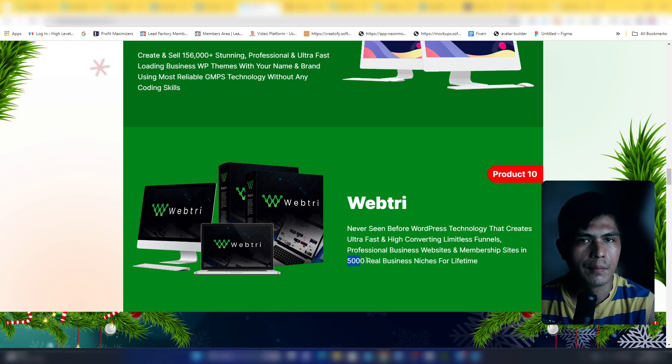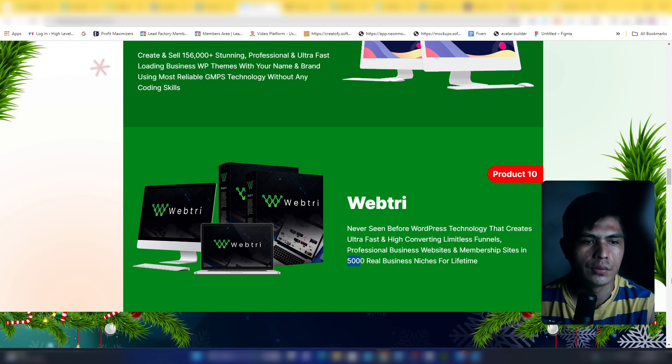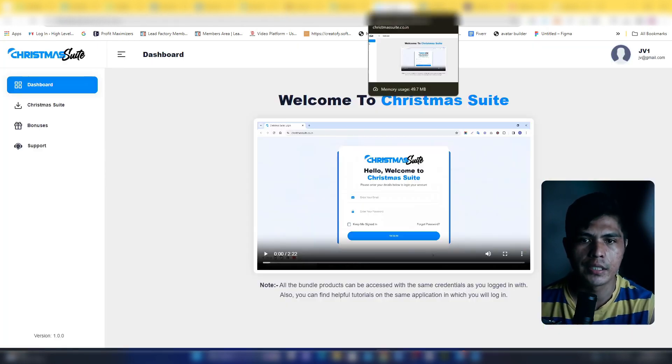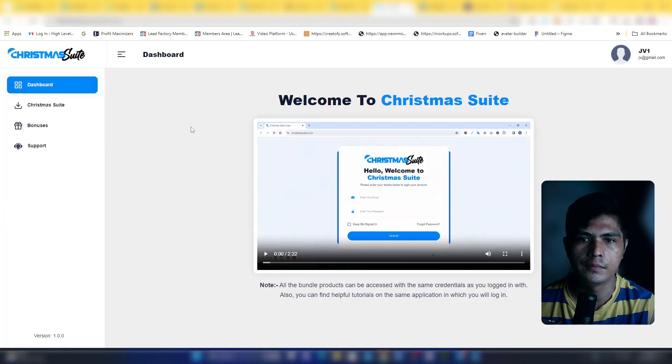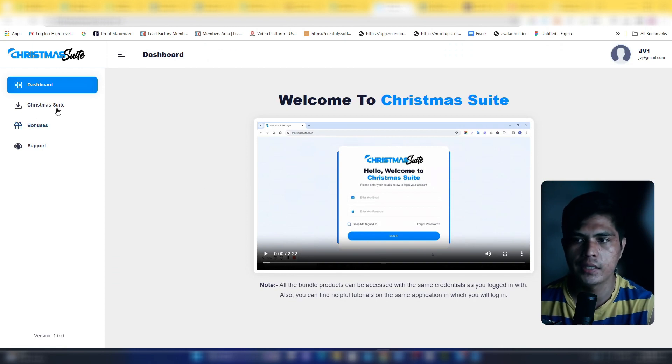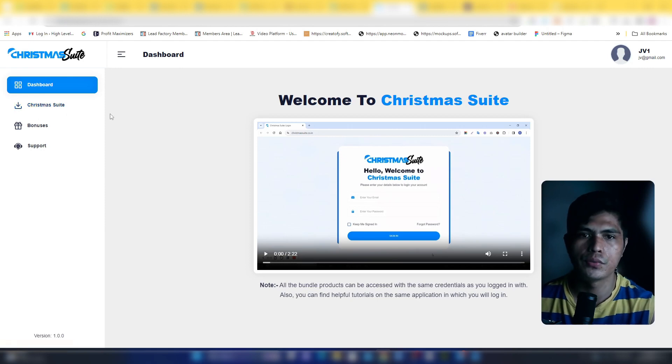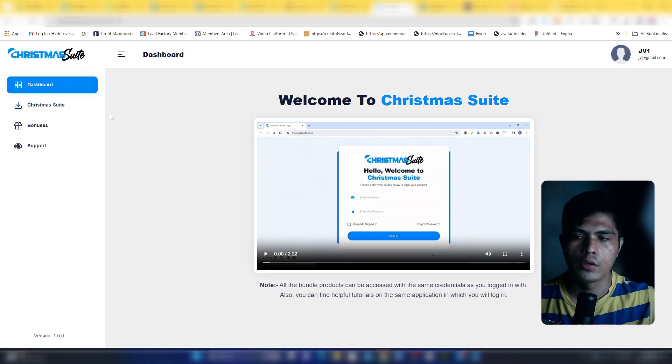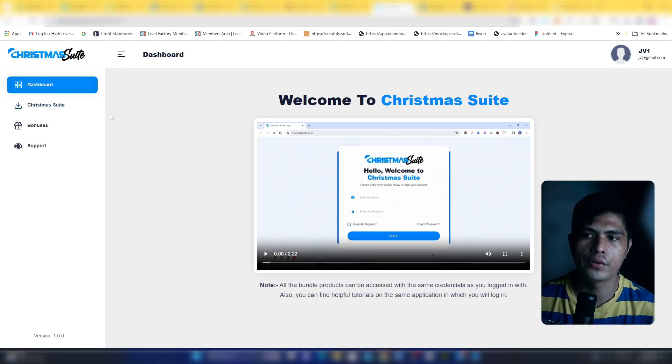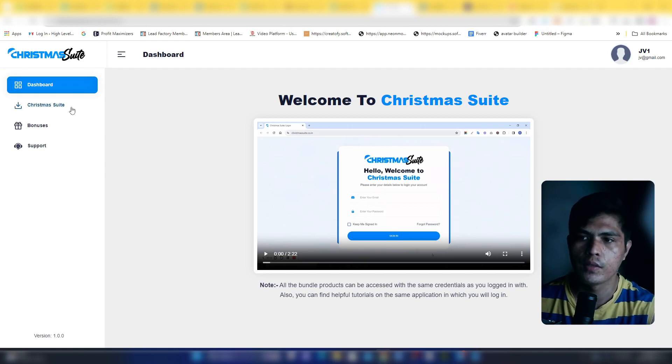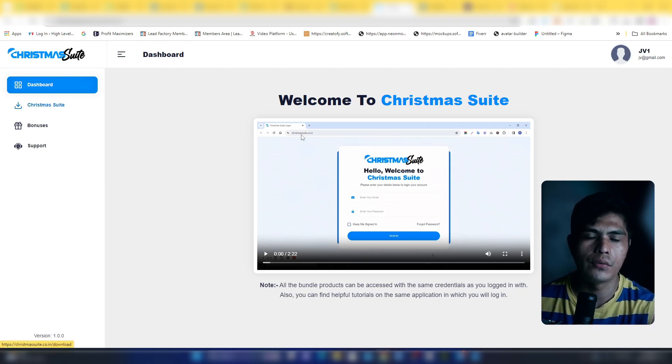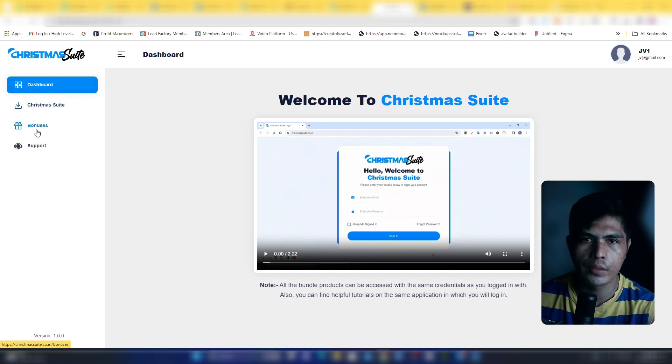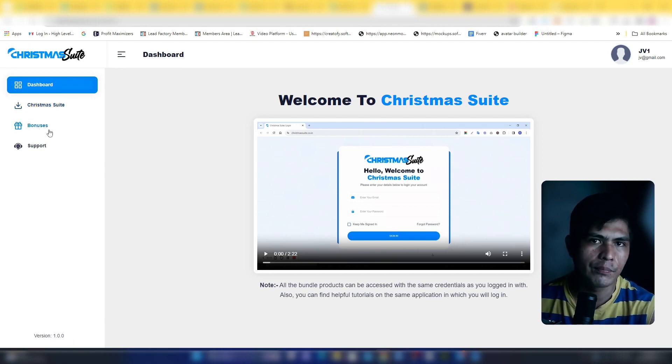Those are all of the products. Now we actually have the members area access here. This is the members area where you access all of those software. You don't need to log in to different software, you can just access all of the software directly inside of this one dashboard by just clicking right here. You're also going to get access to all of the bonuses.